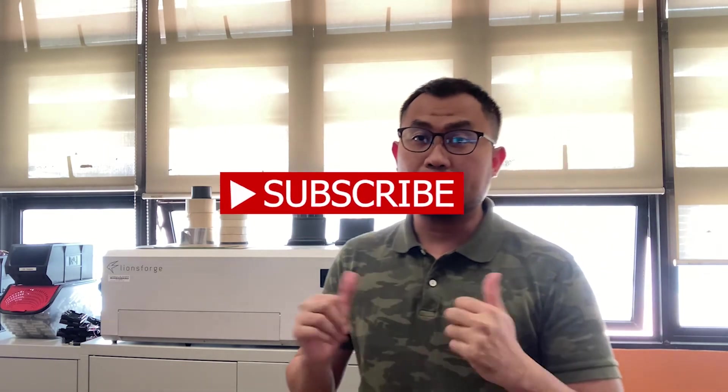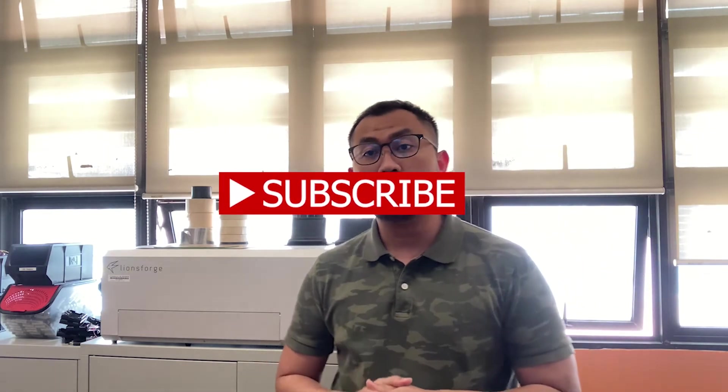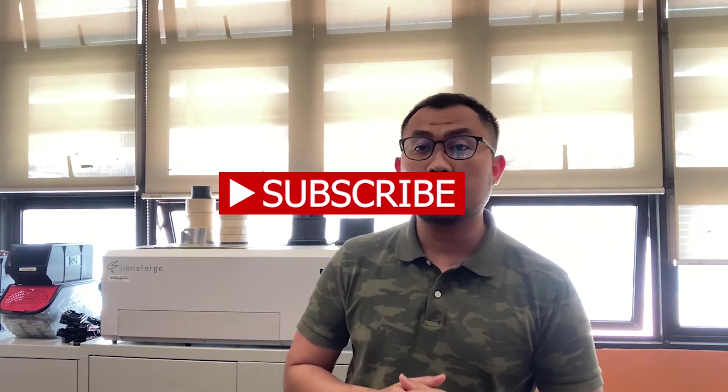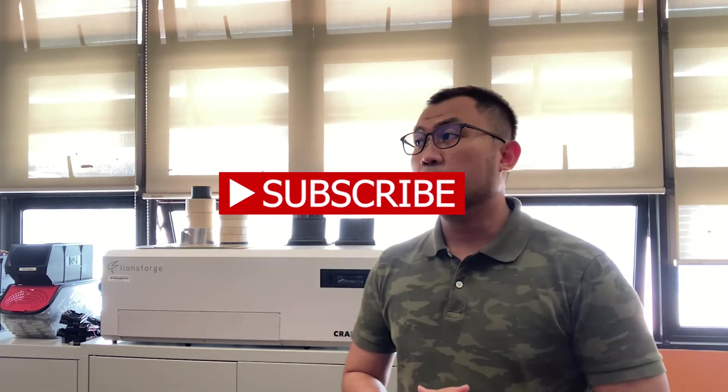Welcome back to my channel. For those of you who have yet to subscribe, please drop a like and subscribe. It will really help me a lot. So today we'll be doing a tutorial on how to engrave and cut using the Lionsforge Craft Laser.